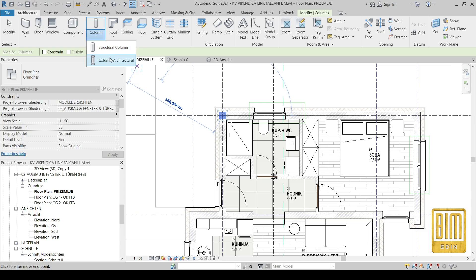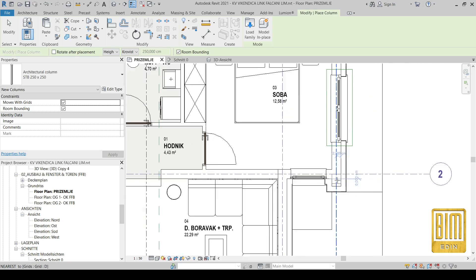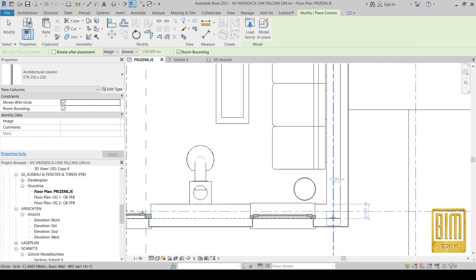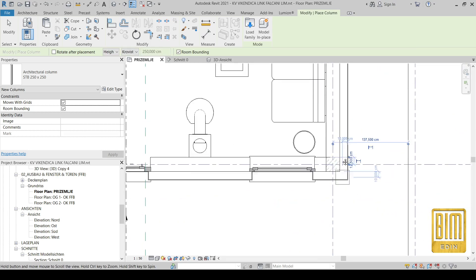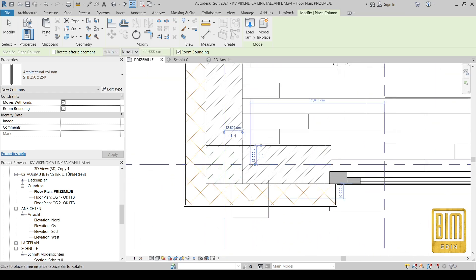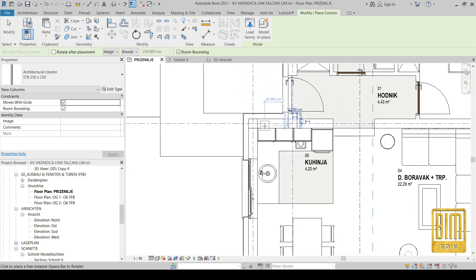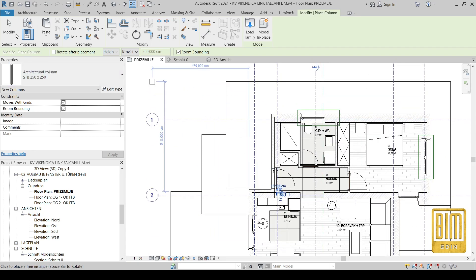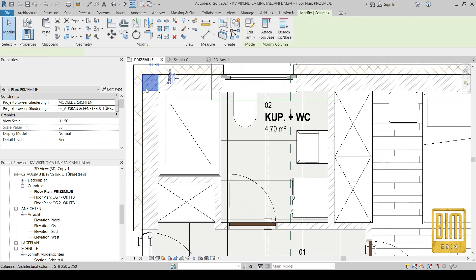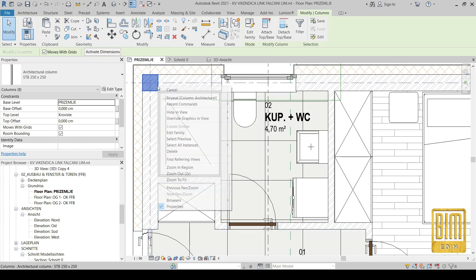I will copy this or choose the architectural column and place the columns on other points on this small village house. Now you can see we don't have problems with columns disappearing or automatically joining. We just went to edit family, deselected the automatic join column with walls parameter, and now our architectural columns are visible.